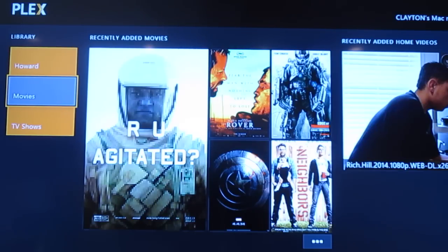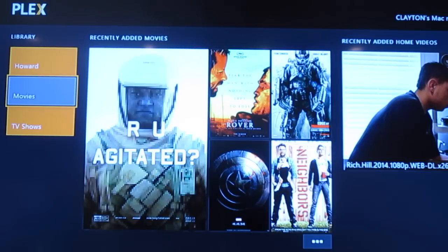You are going to need to be a Plex Pass member to use this right now. It's five dollars a month, eighty dollars for the year, or a hundred and fifty dollars for lifetime service. They'll likely be offering deals on passes in a month or so, maybe around Black Friday.